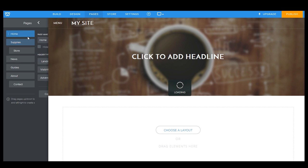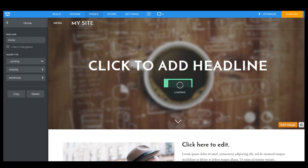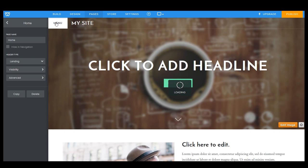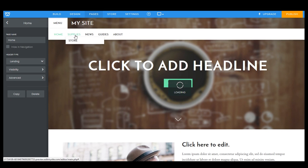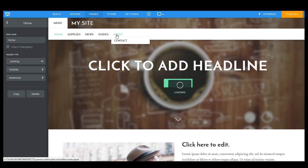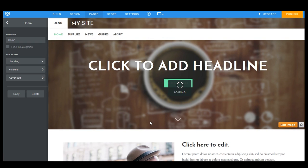All right, so let's head back to our home page. And we're going to test this and take a look and see how it looks. So we're just going to hit menu. Here we have our home, our supplies with our store page underneath. Here's our news blog. Here are our guides. And here's the about with the contact page. And that just about does it.